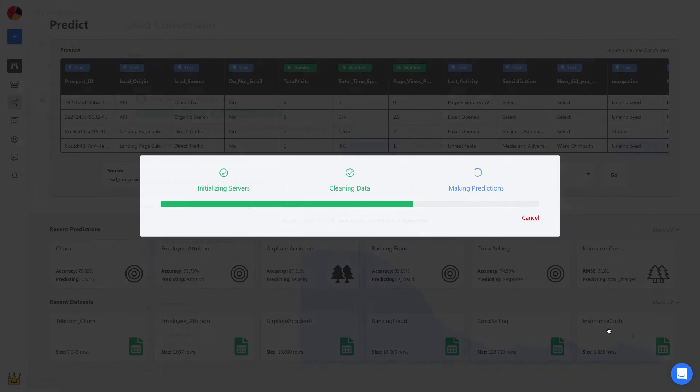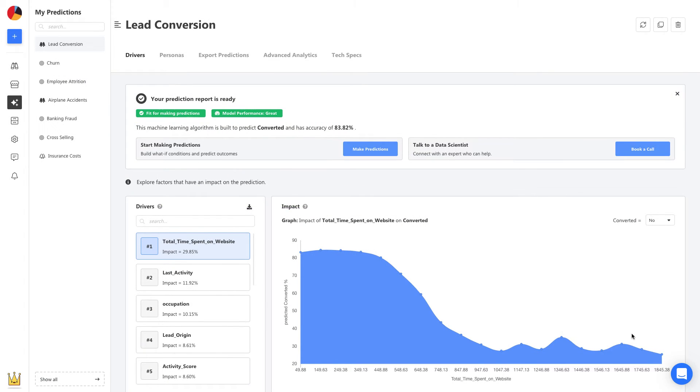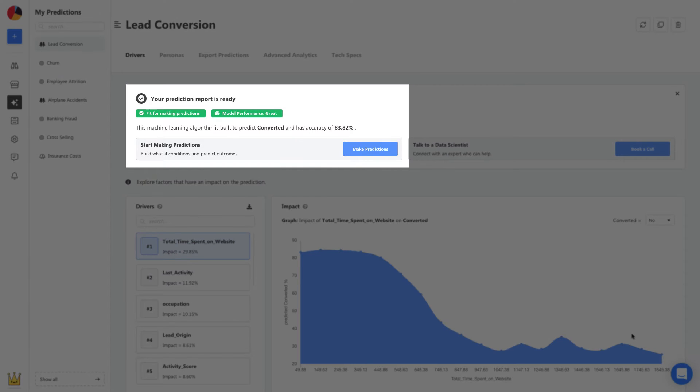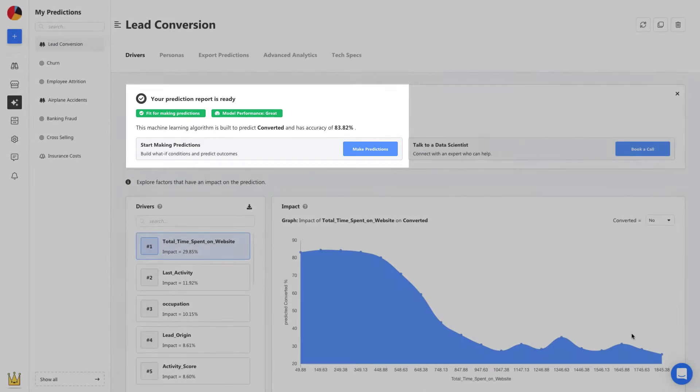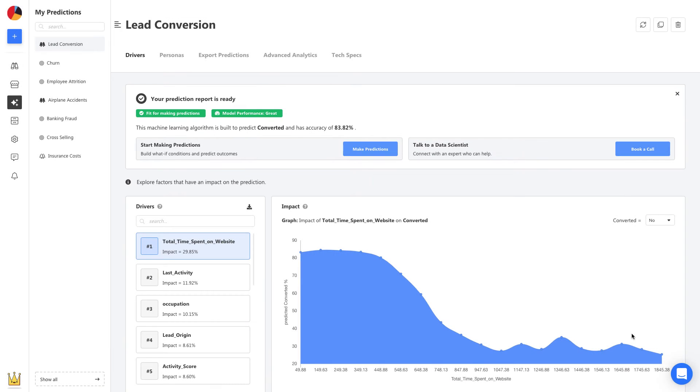Once your model is built, it's ready to be used right away. No deploying, no maintenance. You can see its accuracy and performance details here. Seems like we're good to go. We start by heading to Personas to make a first prediction.